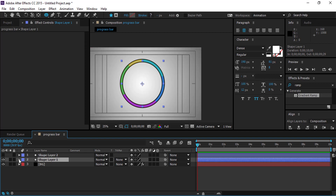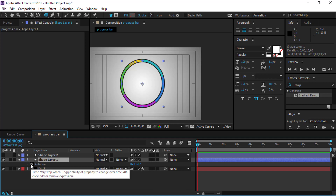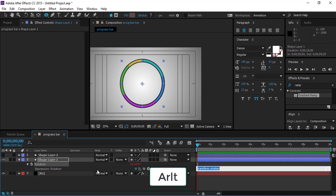In shape layer 1, press R to show rotation. Hold Alt and click on the stopwatch toggle to create an expression. In the expression, type: time asterisk 500.